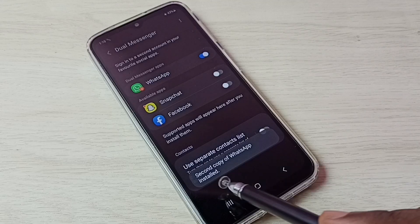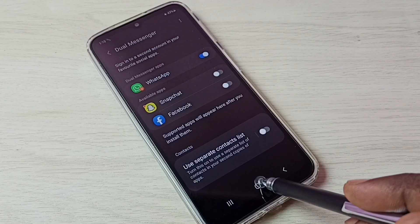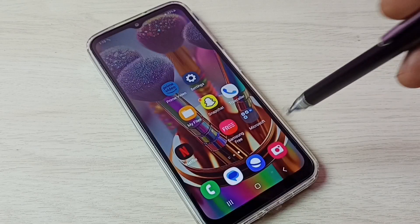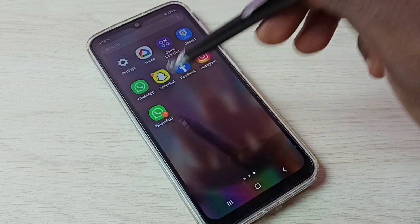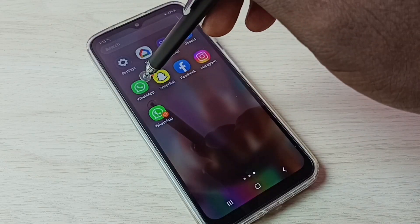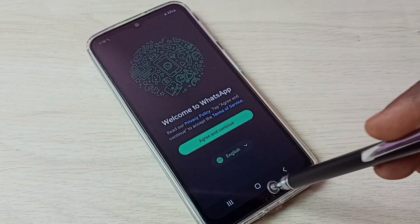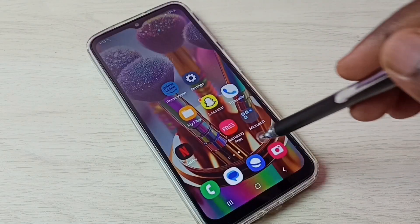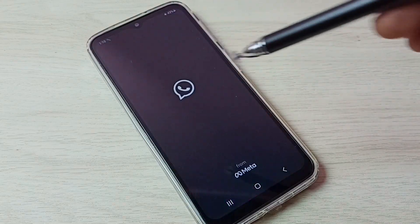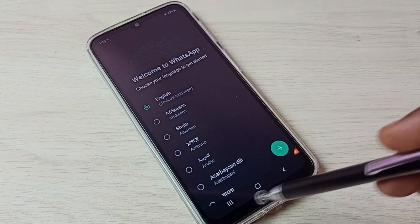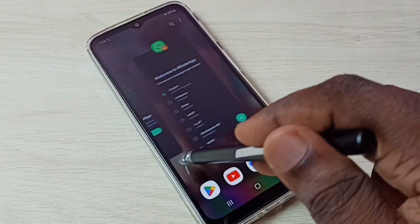Done, the second copy of WhatsApp is installed. Let me check — go to the home screen. Now we can see two WhatsApp icons. Let me open the first WhatsApp — done. Let me open the second WhatsApp — done. Now we can see two WhatsApp accounts here.